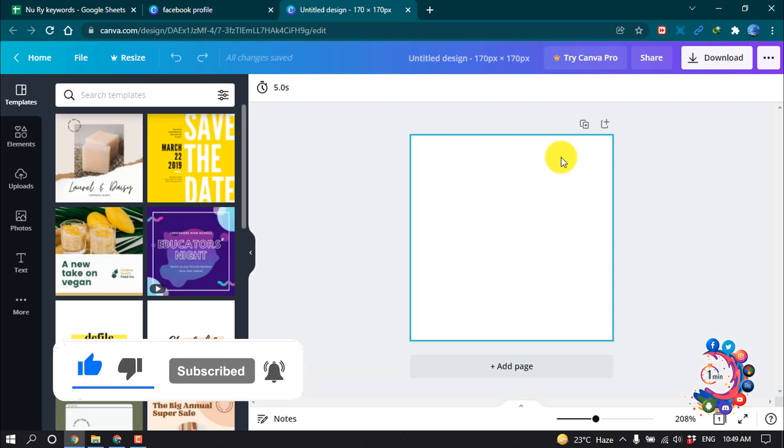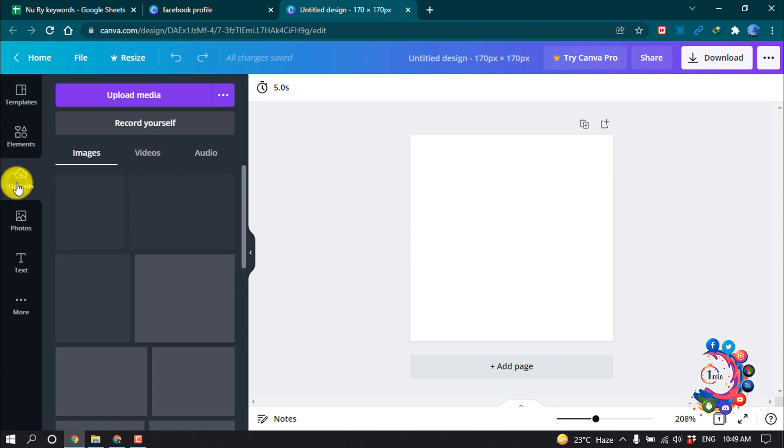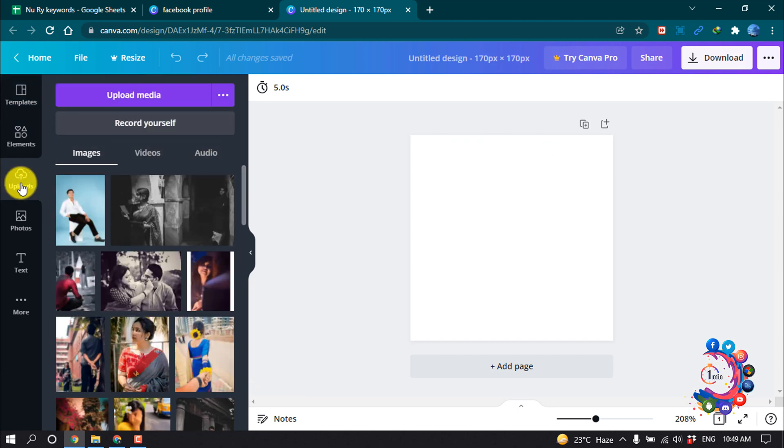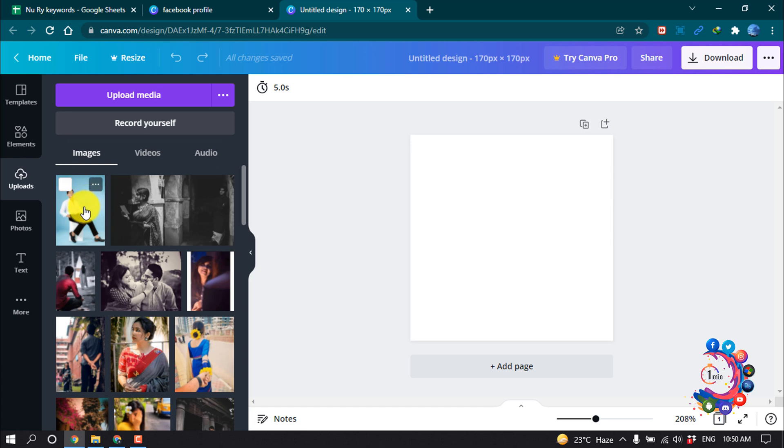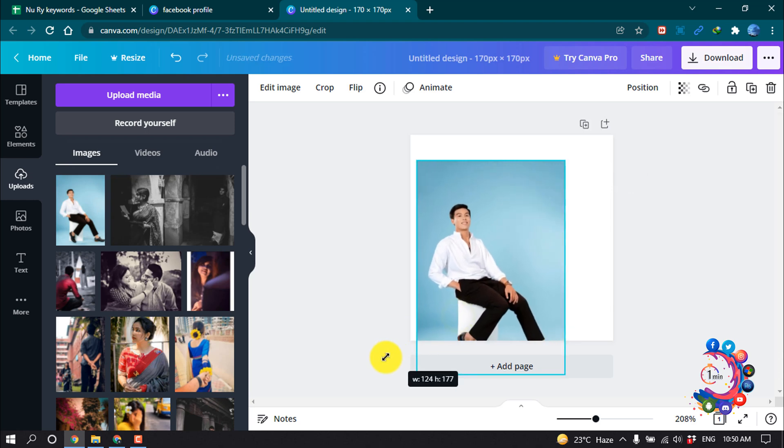After that, click on Uploads and here you have to upload your desired photo which you want to make your Facebook profile picture. I have already uploaded my profile picture here, so I'm clicking on it. You can see the photo appears here, so I'm going to make this bigger.